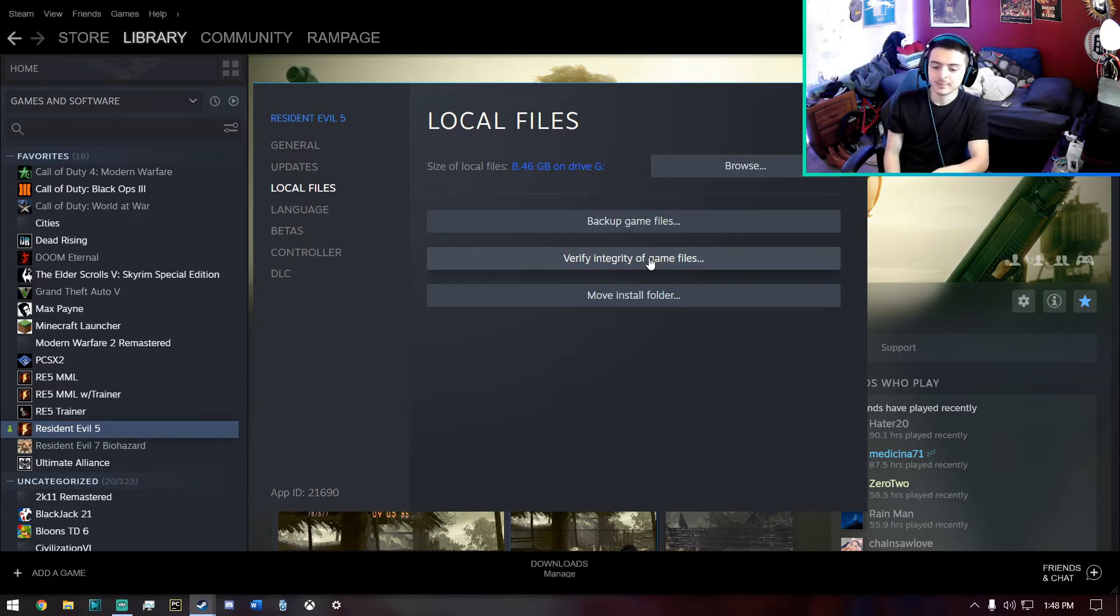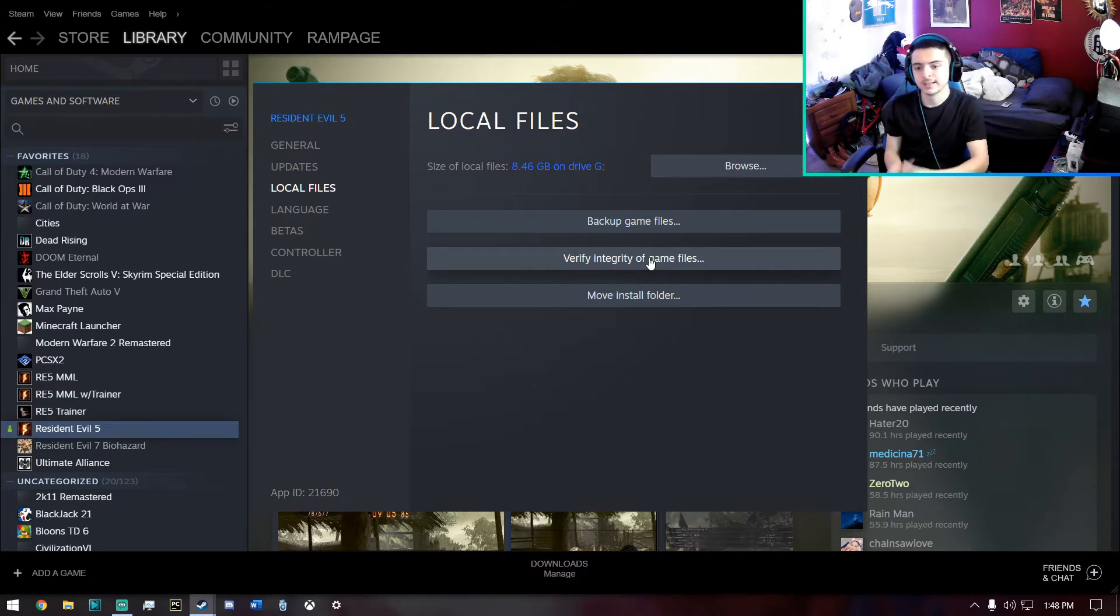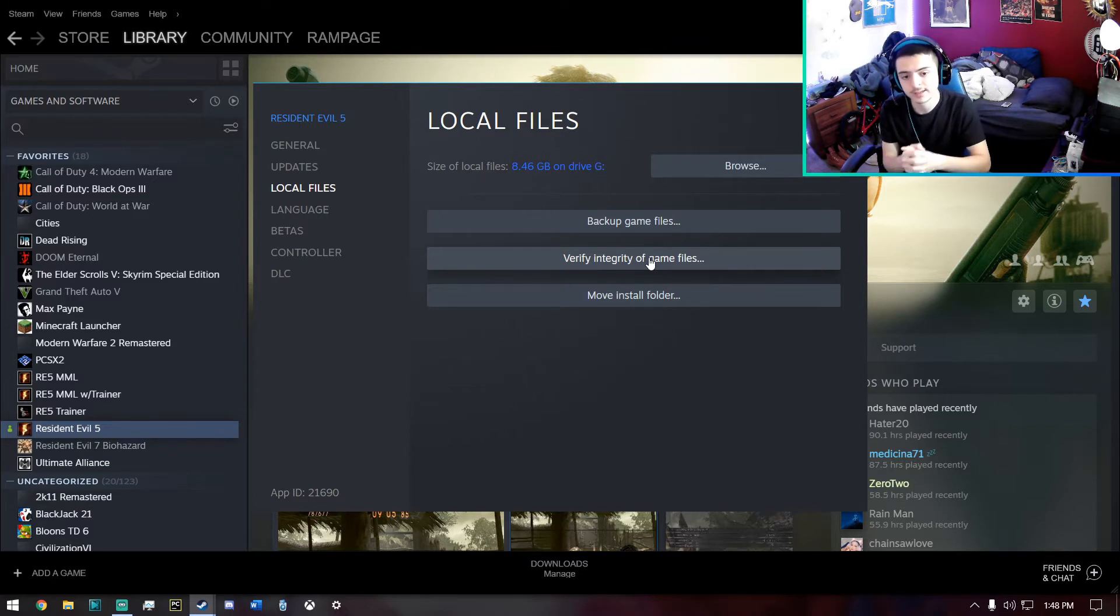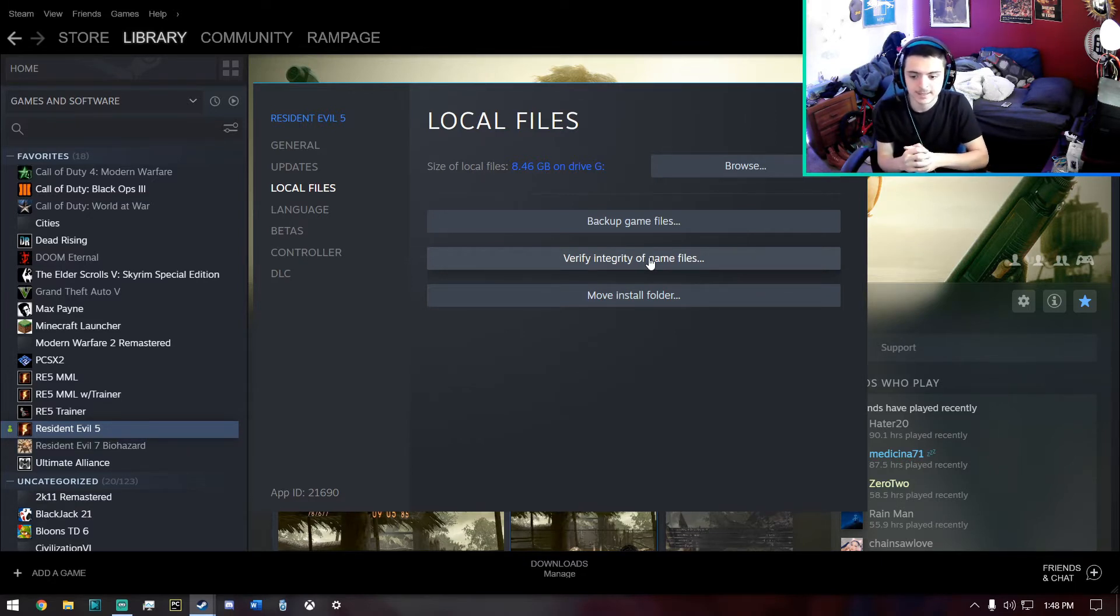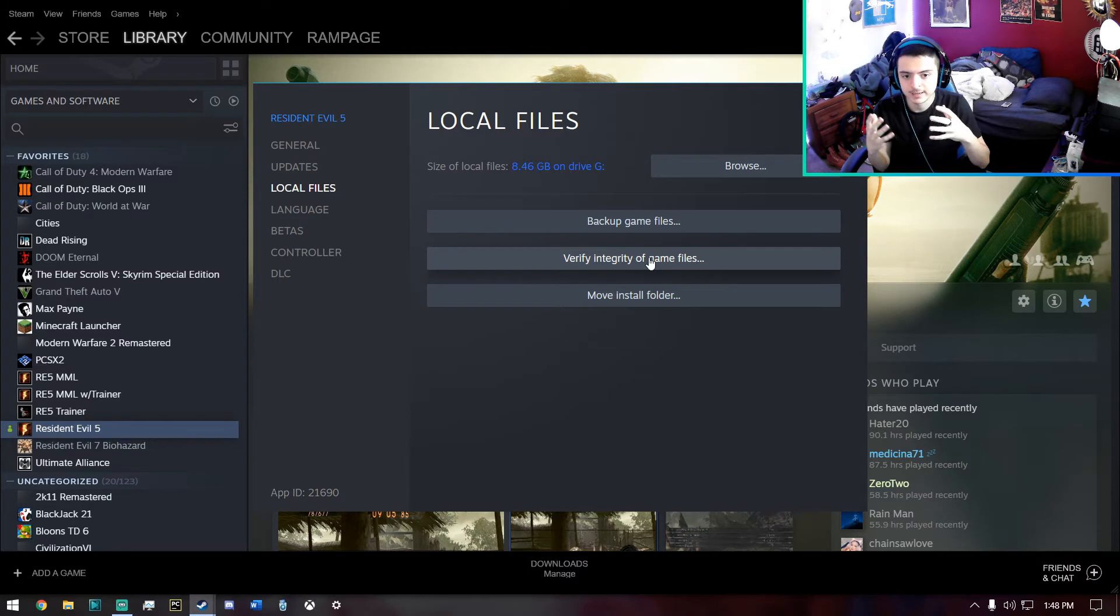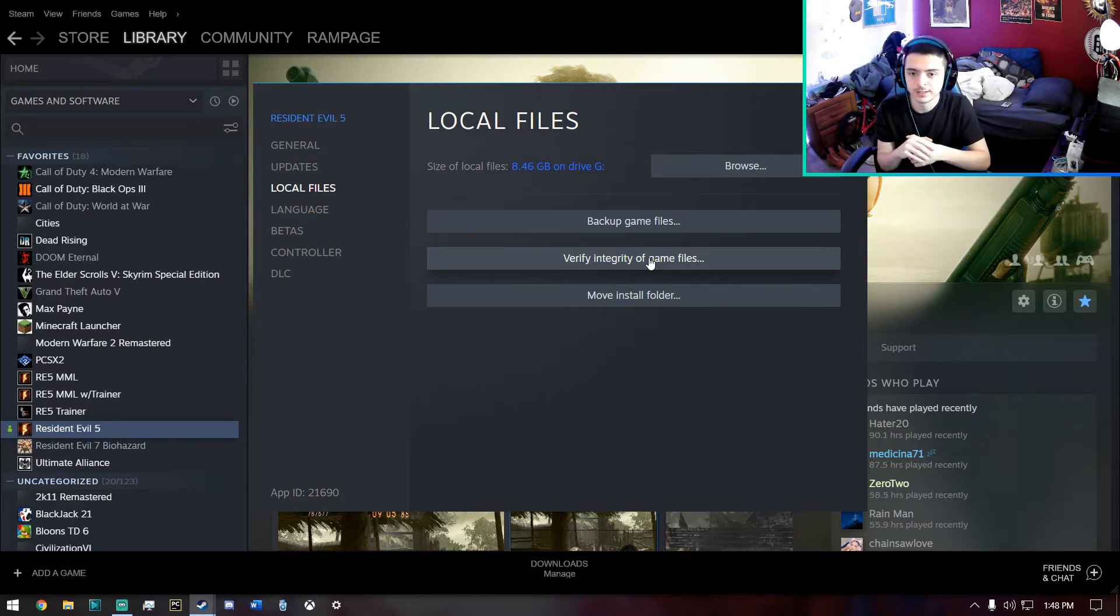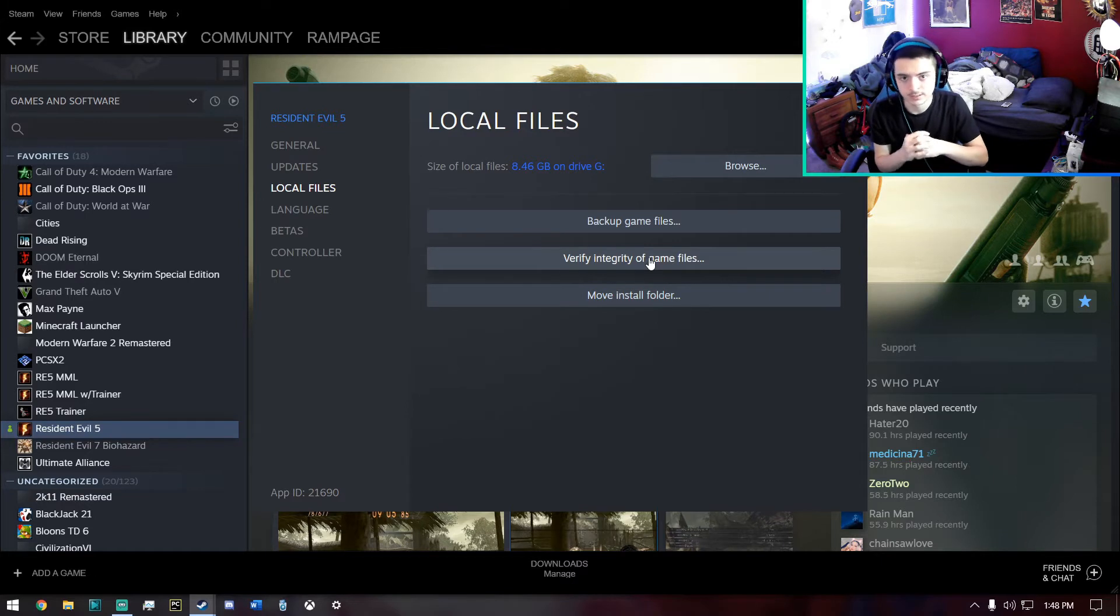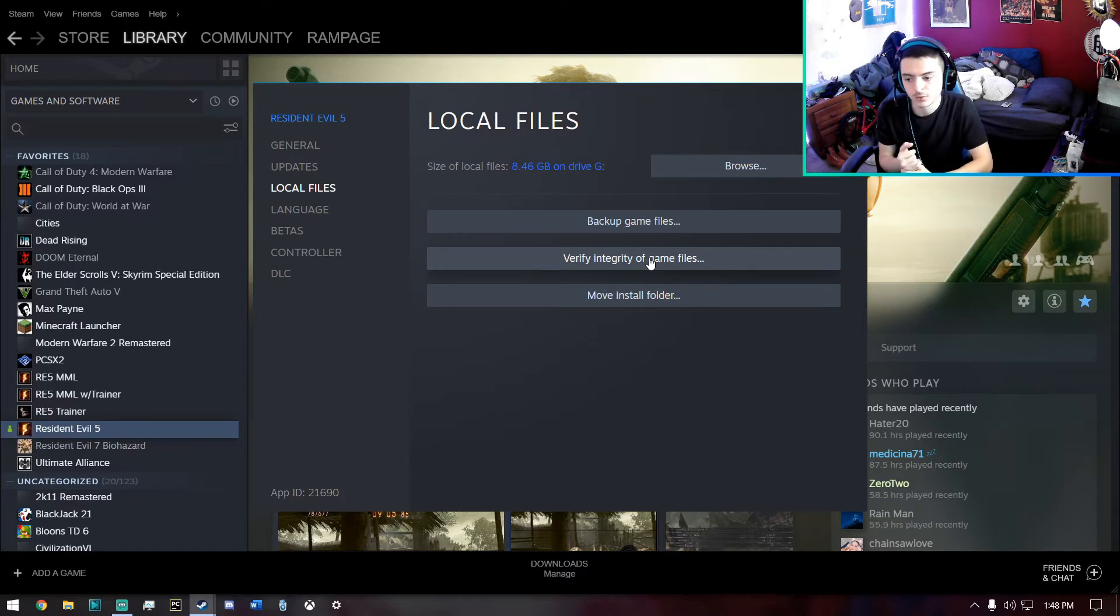And basically what this does is Steam will automatically, when you click this, it will automatically find files in your game directory that are missing or corrupted or need to be repaired, or it will look for files that aren't working as they should be.